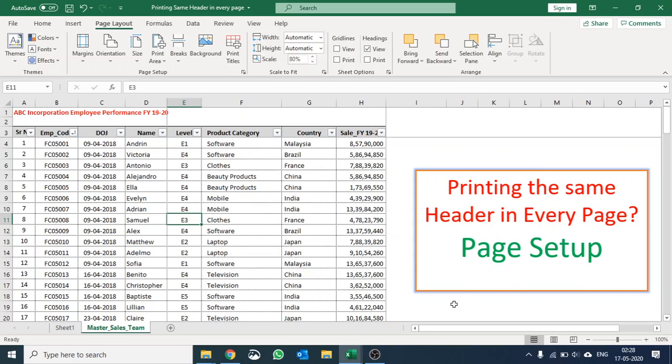Hey guys, welcome to Excel World, a place where you learn everything about Excel. Today I'm going to talk about how you can print the same header in every page.